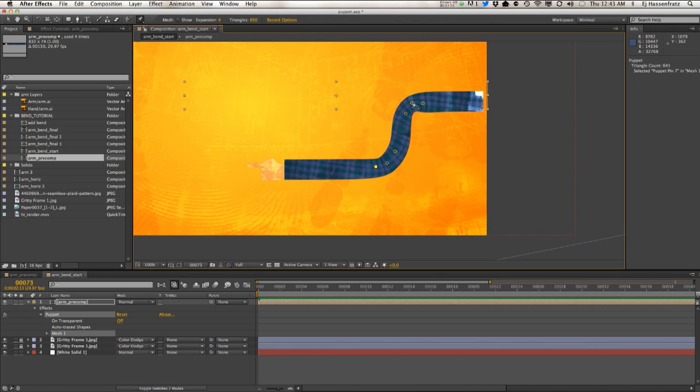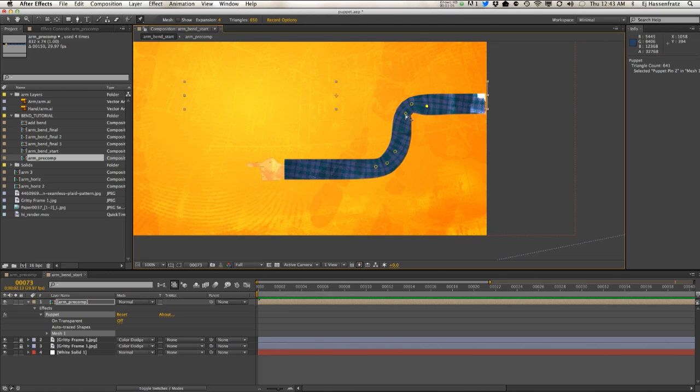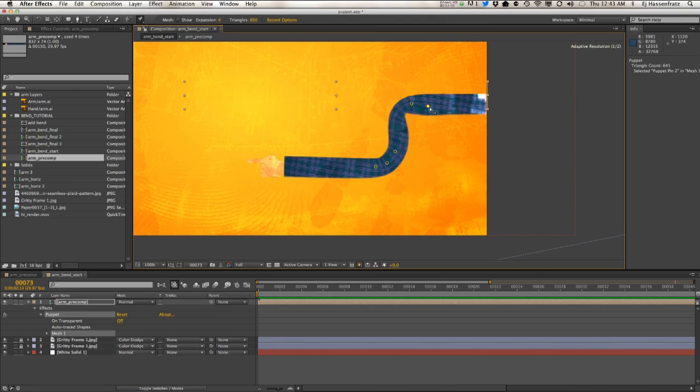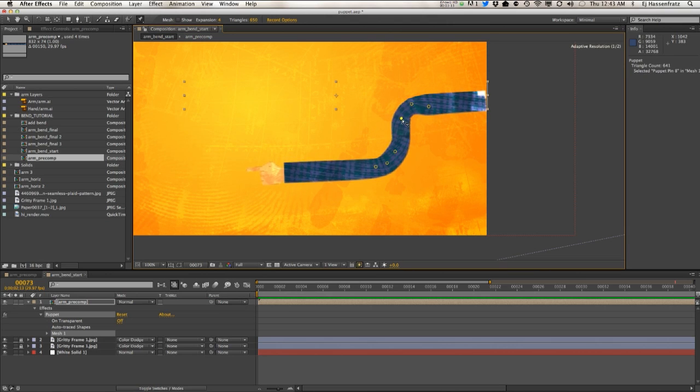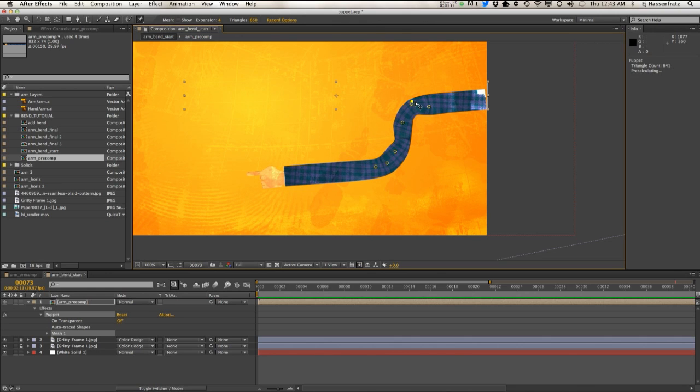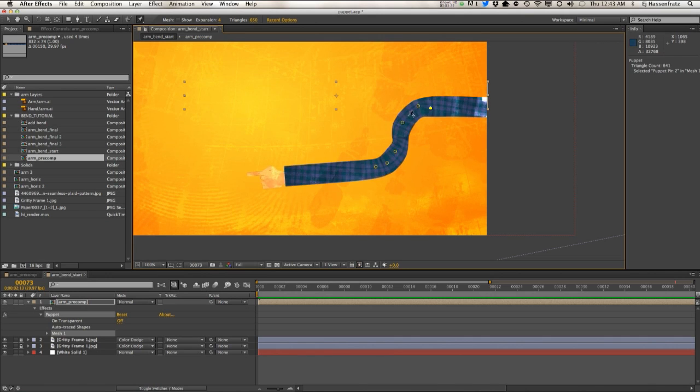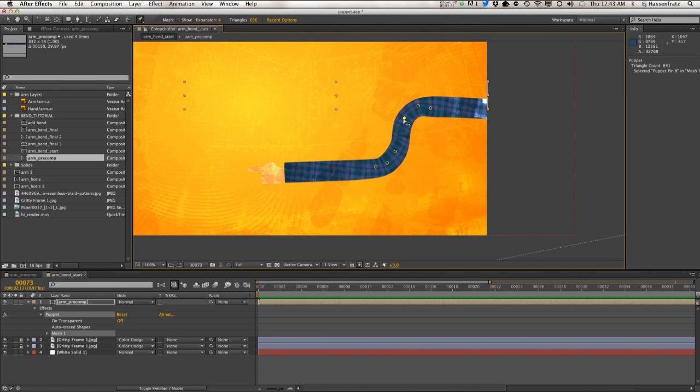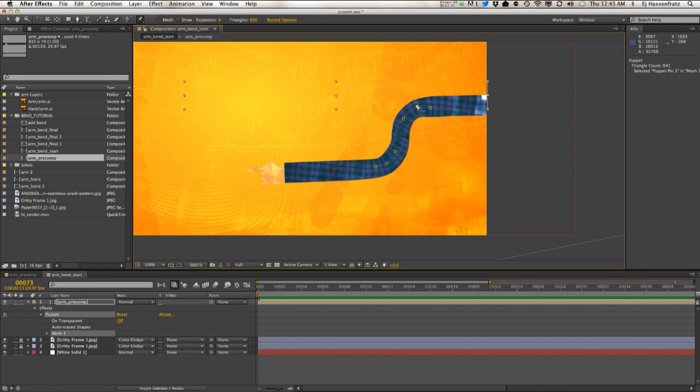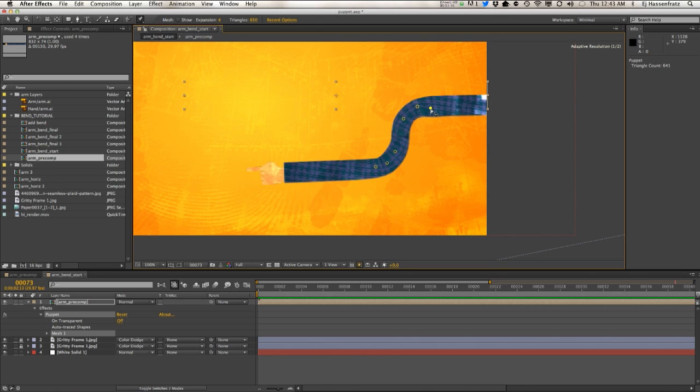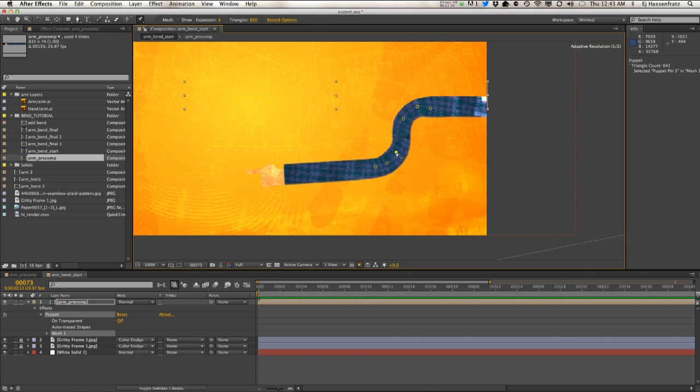There we go. So let's start the other curve. Alright, got to do a little bit of finagling on this top one here.